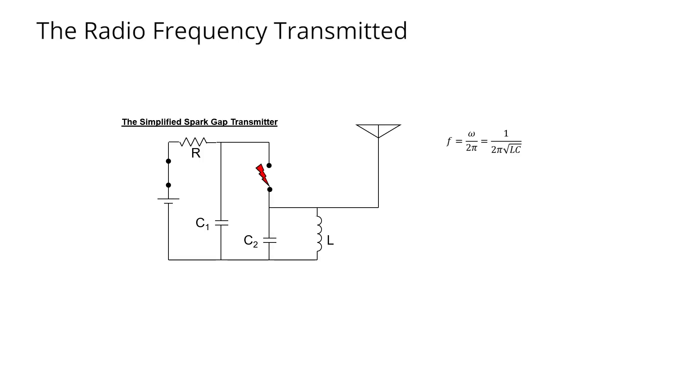When we look at the formula for the radio frequency of transmission that we previously derived with the differential equation, we somehow assumed that capacitor C1 was not in the picture. So now the question is, should this capacitance in the denominator next to L include both C1 and C2, or should it include only C2?